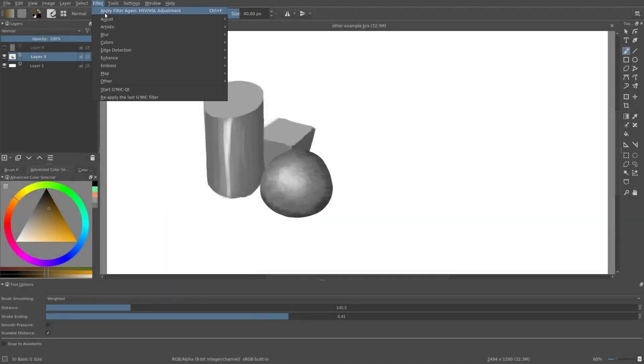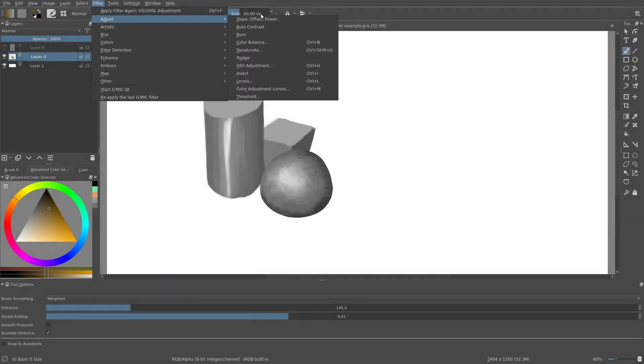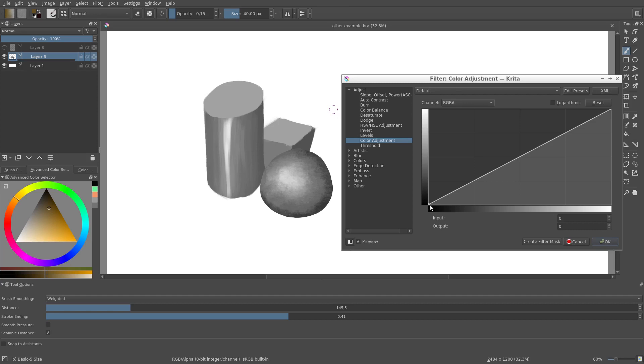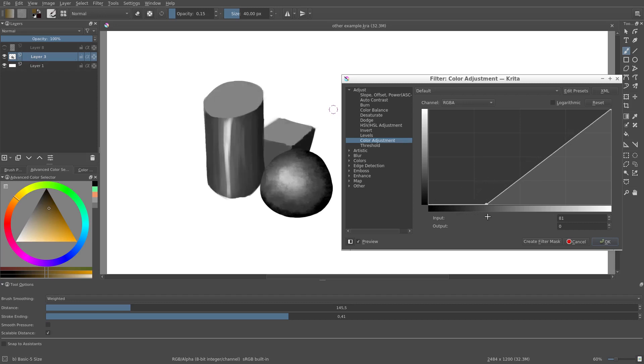A third option is to use color adjustment curves. In this case I see a graph with input lightness on the horizontal axis and output lightness on the vertical axis. This graph will take the value of the layer and map it according to the graph. So for example I can increase the contrast like so.